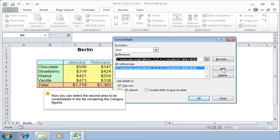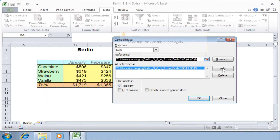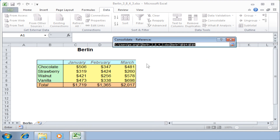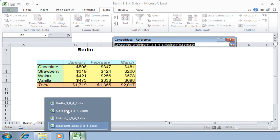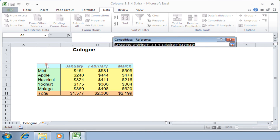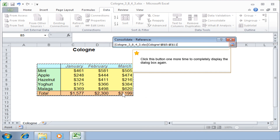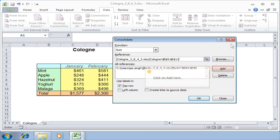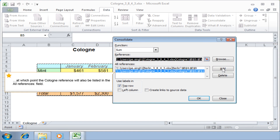Now you can select the second area to be consolidated in the file containing the Cologne figures. To do this, click on the button again and switch to the relevant file. Select the table containing the data that should be included, then click the button once more to display the dialog box again. Click Add, at which point the Cologne reference will also be listed in the All References field.